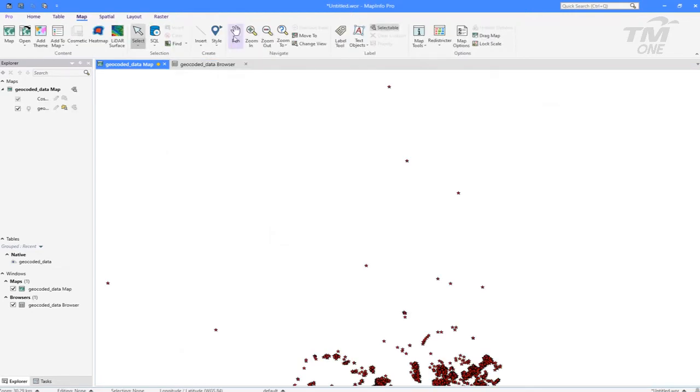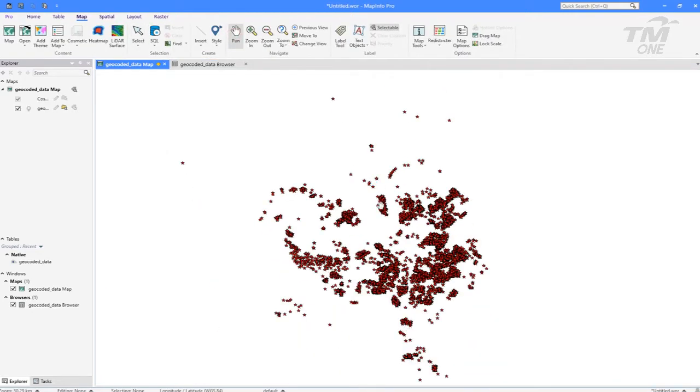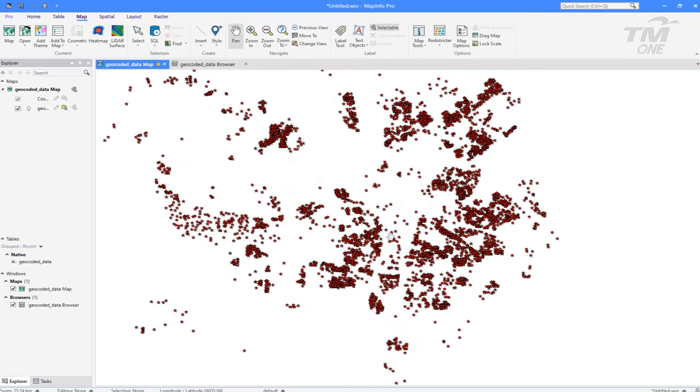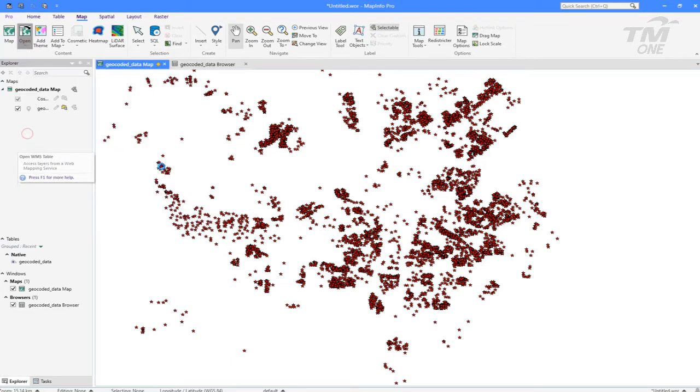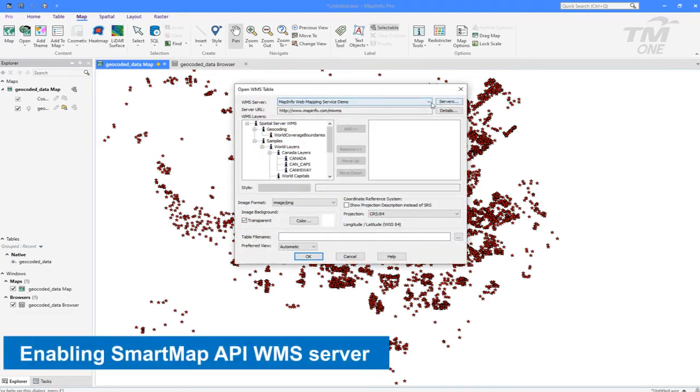Next is to enable the base map WMS to overlay with the points. Open WMS using Smart Map API URL, add the Smart Map API layers, and now the user could see the points on top of the Smart Map API layers.